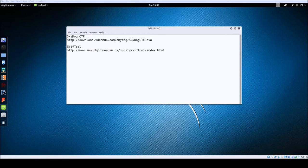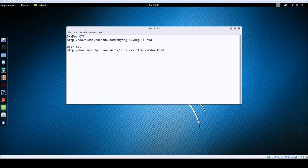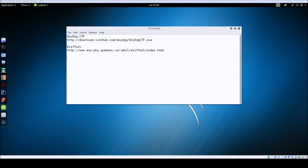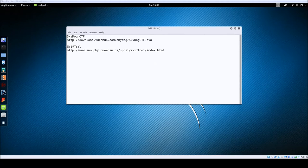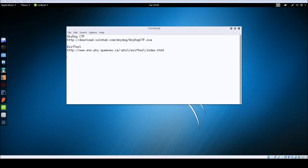Hey guys, Jason here with RWB NetSec, and I'm coming to you today with another boot to root challenge. This one is called Sky Dog CTF. You can download this one from Vulnhub — I'll have the link in the description below. You're also going to need the EXIF tool, which I don't believe comes with Kali by default, so I'll provide a link to that as well.